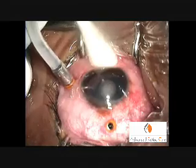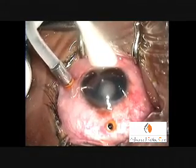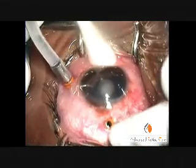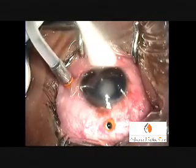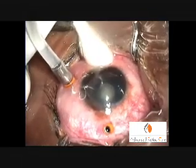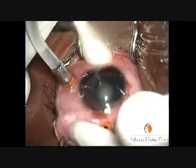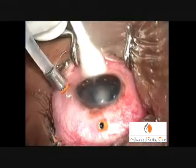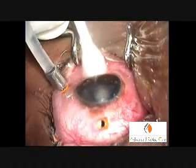Fluid in the infusion cannula under pressure, when injected into the vitreous cavity, displaces the silicon oil, which is seen to come at a constant rate from the open port. When 23-gauge instruments are used, the trocar ensures that the port is constantly open.